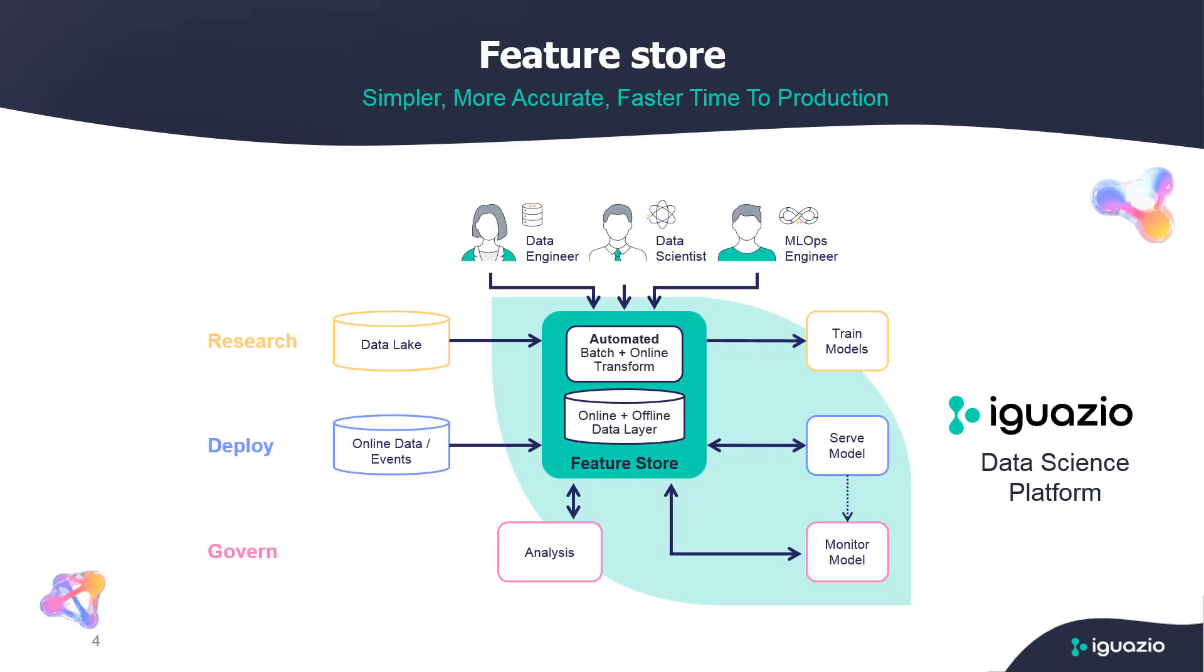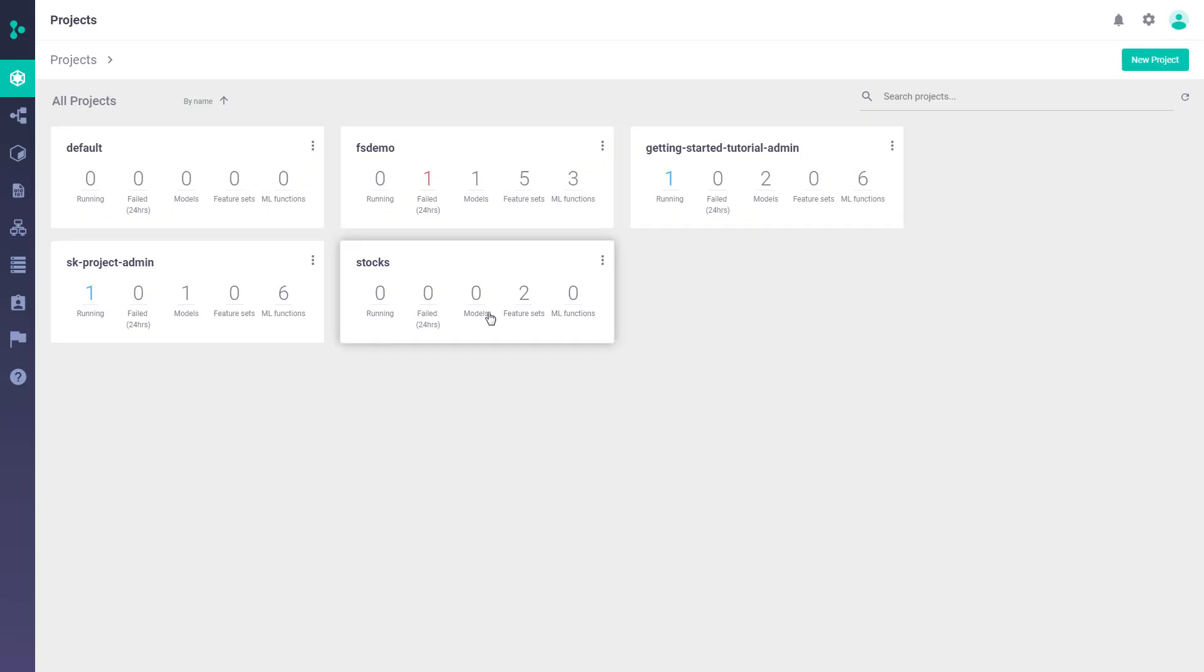Another thing that we have in the platform is a feature store, which is a framework for creating and managing features in a way that abstracts the data engineering part while providing a very robust data transformation layer for creating complex features and pipelines. Now, since the feature store is a big thing on its own, I'm not going to cover that in this video and will keep it for another session. Let's take a look at the product.